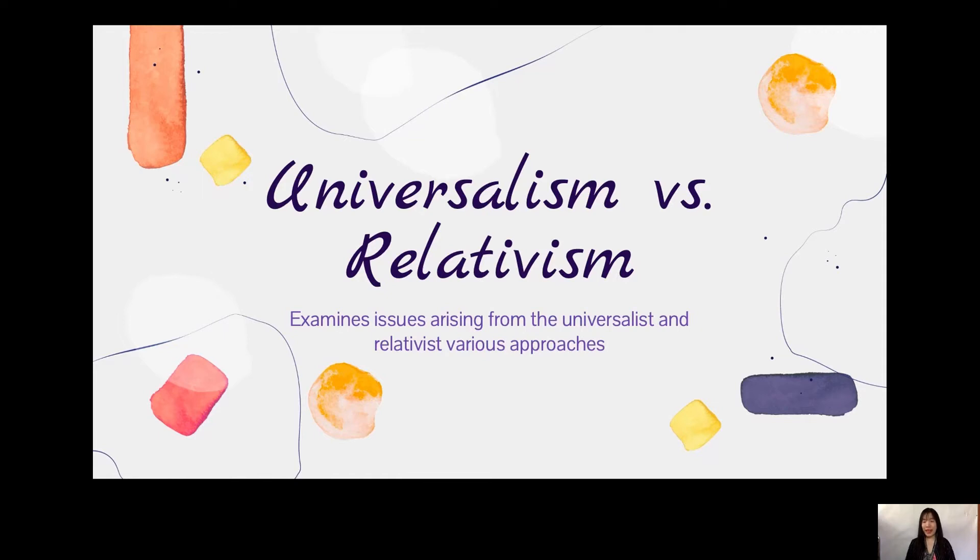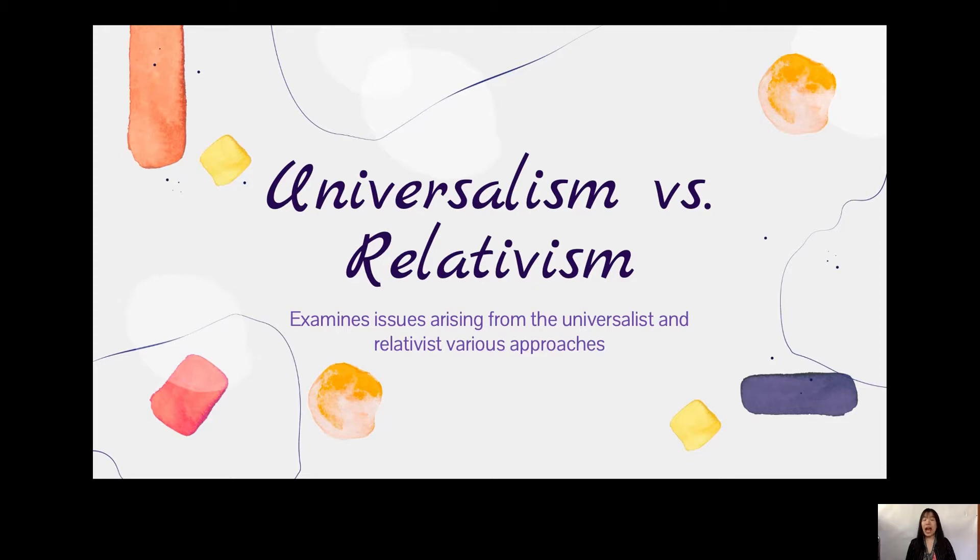Good day everyone! My name is Alakizea A. Salvarin, presenting Universalism vs. Relativism, which examines issues arising from the Universalist and Relativist various approaches.